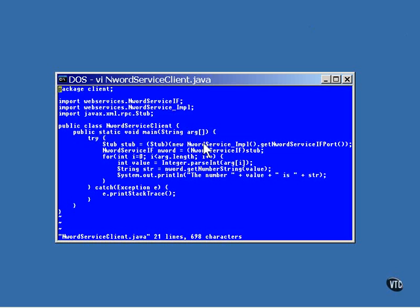Here is a call to a method of a new instance of the automatically generated class to return the appropriate stub. The stub itself implements the previously defined interface, so this line casts the stub to that type and stores it in a reference named n-word. And that's it.